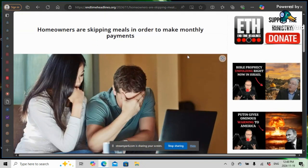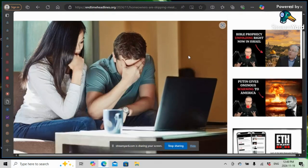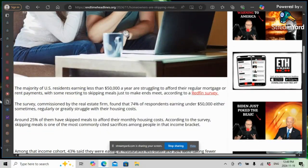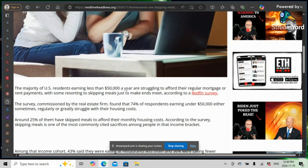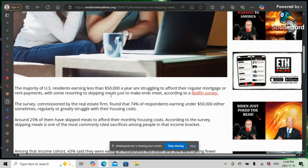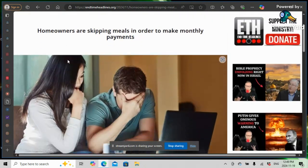Babylon the Great, America the Great, the Lord, Yehovah Shemao Shai, is visiting people's comforts, people's securities. It says here, the majority of U.S. residents earning less than $50,000 a year are struggling to afford their regular mortgage or rent payments, with some resorting to skipping meals just to make ends meet, according to a Redfin survey.